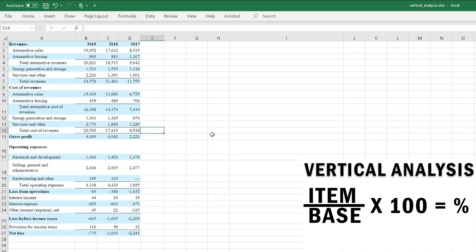To find the ratio between different items, all you do is divide the value of the item by the base figure. For example, to find the ratio of total cost of revenue to total revenue, divide total cost of revenue by total revenue and you get a percentage relative to total revenue. By calculating this, we can see that total cost of revenue is about 83% of total revenue.